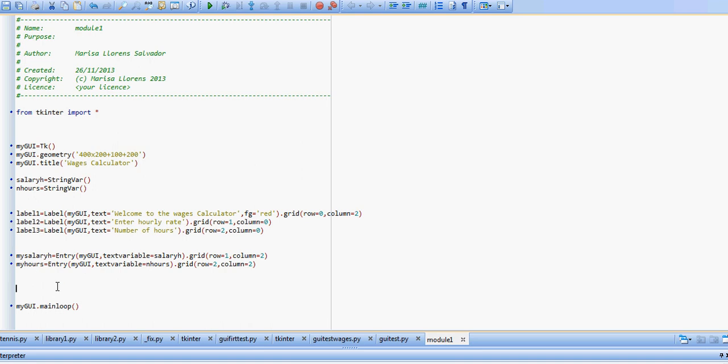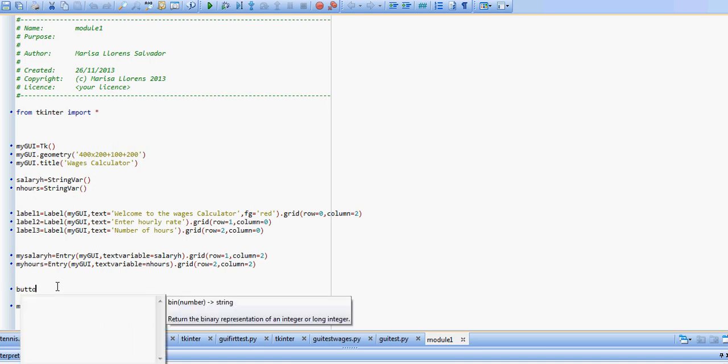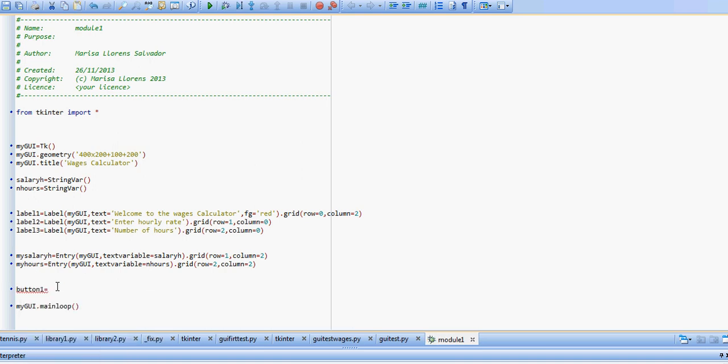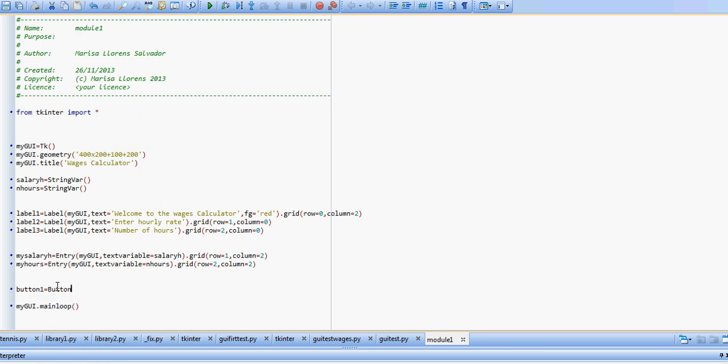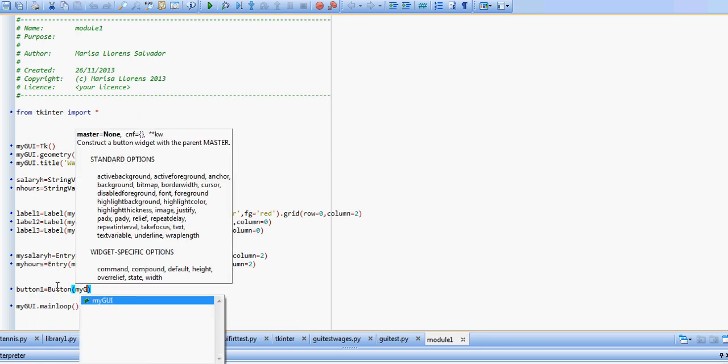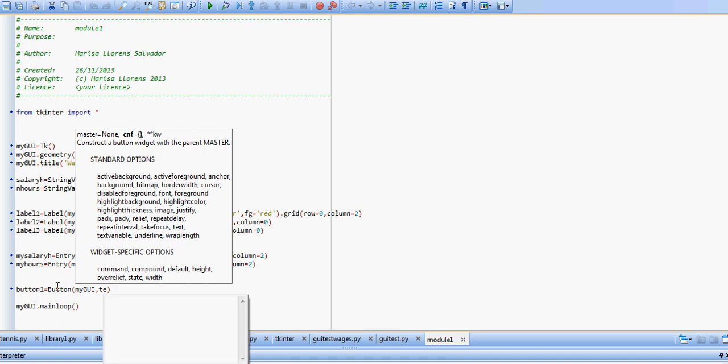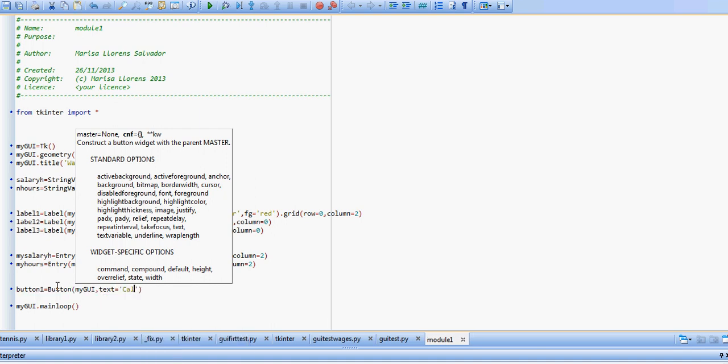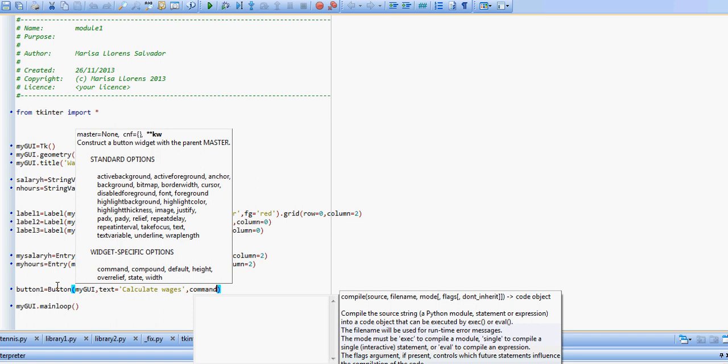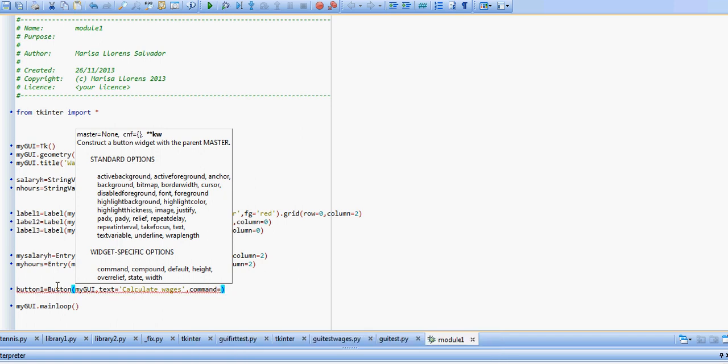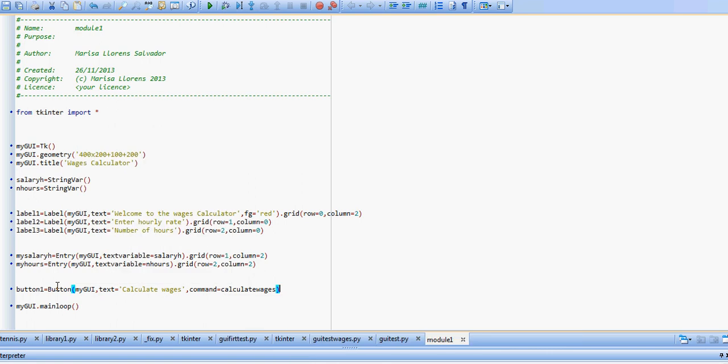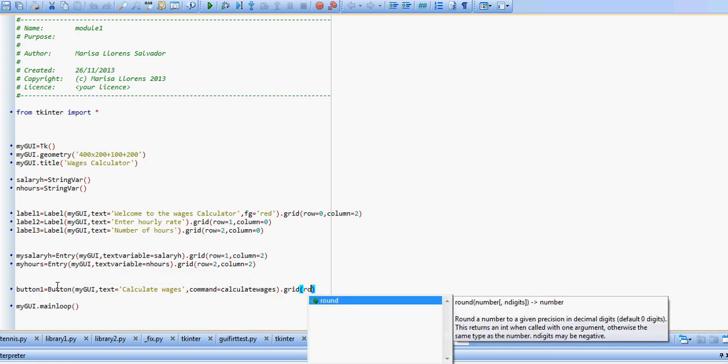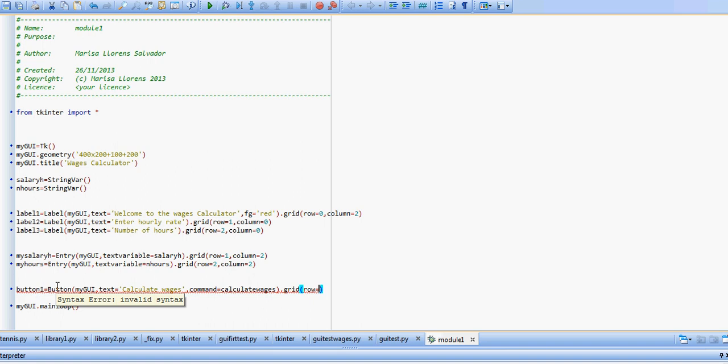Our button, we're going to just call it button1 equals button. We say it's going to my GUI. The text that it displays is going to say calculate wages, and we're going to use a command equals. In here, we're going to just type in the name of the function that will execute the action. So let's say calculate wages is the name of our function.